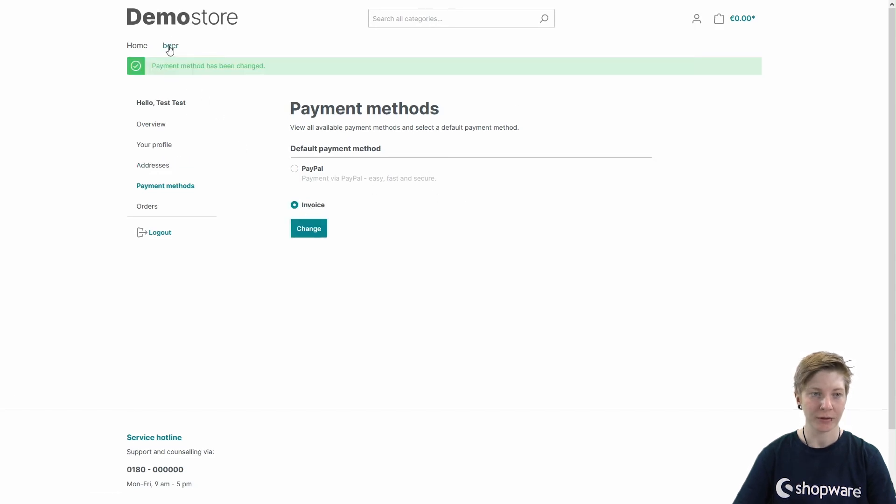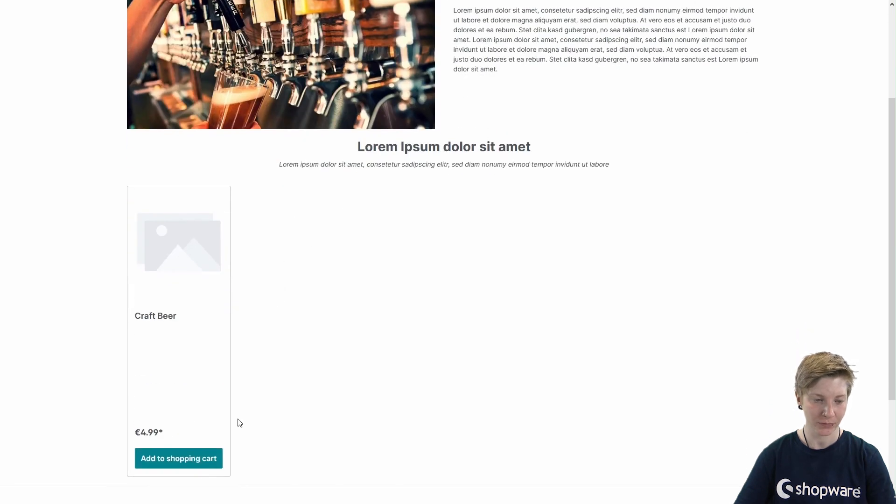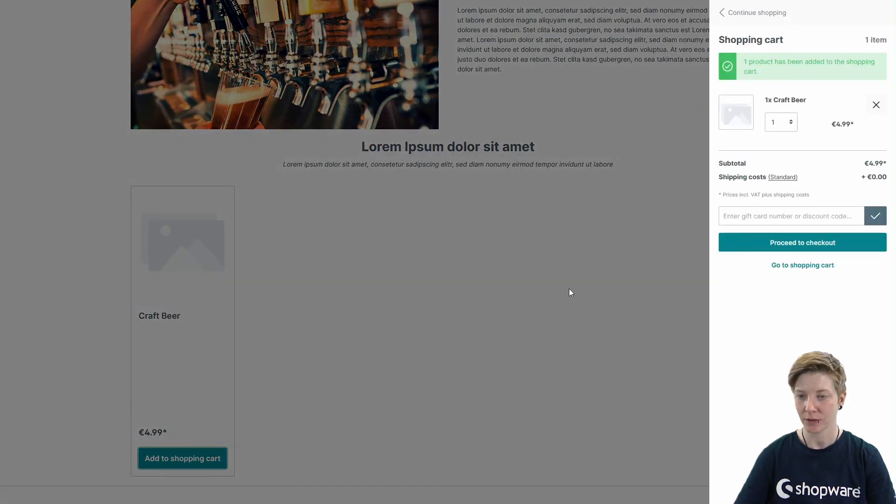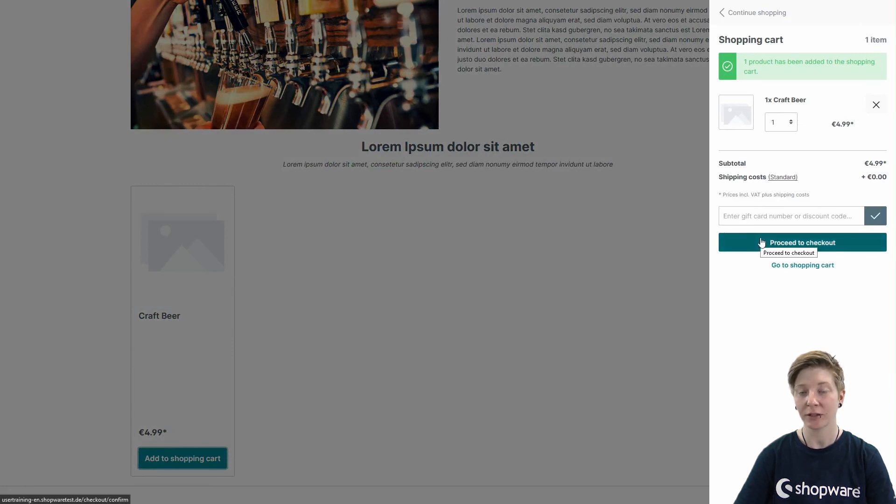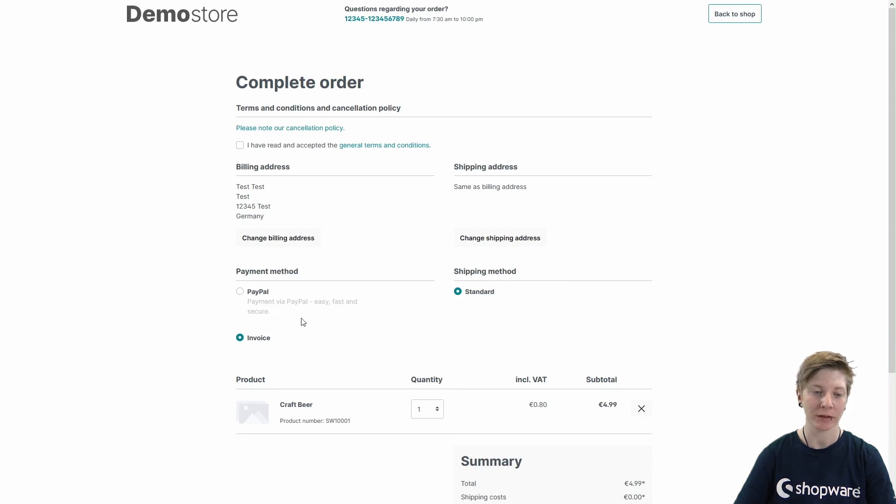So if you go to a product now and add it to the shopping cart, by clicking on Proceed to Checkout, you could also change your payment method in the checkout process.